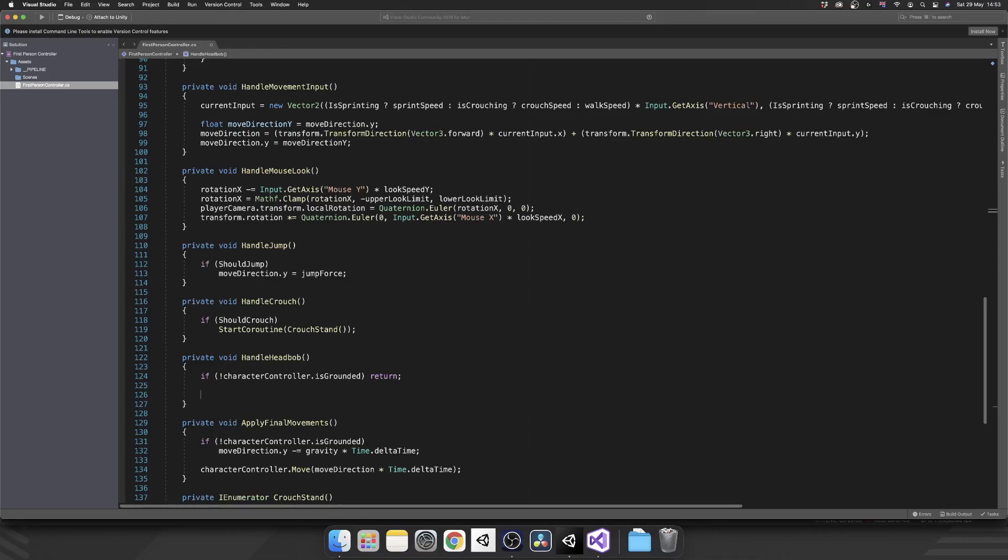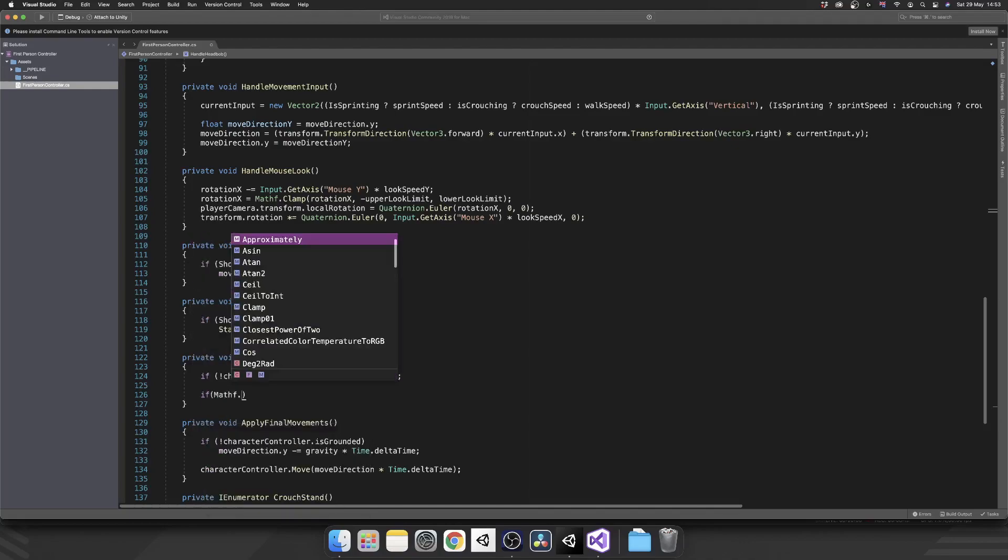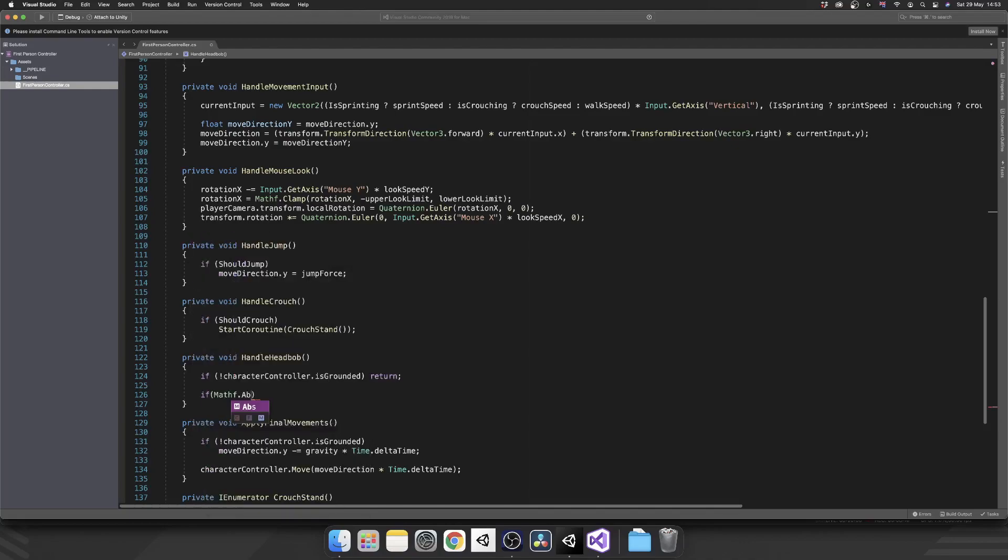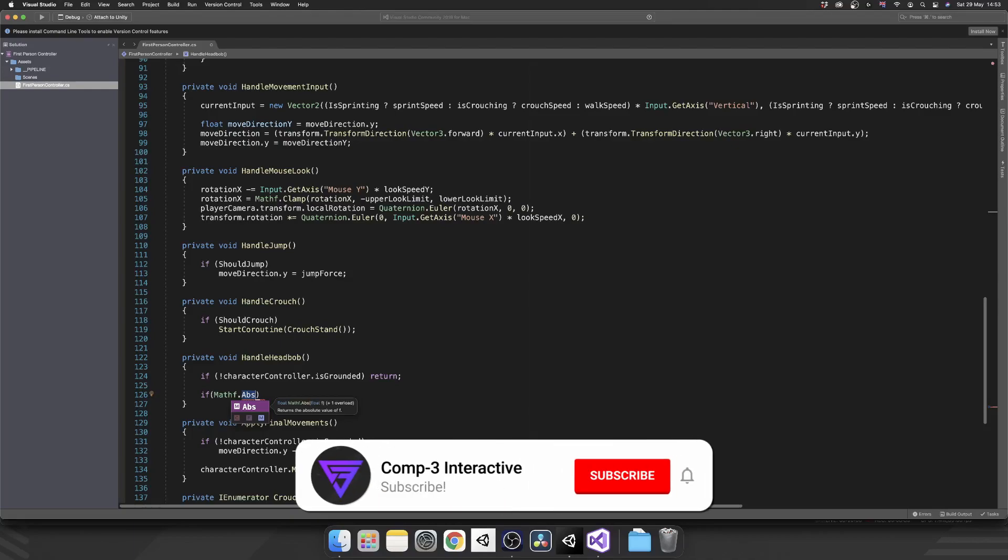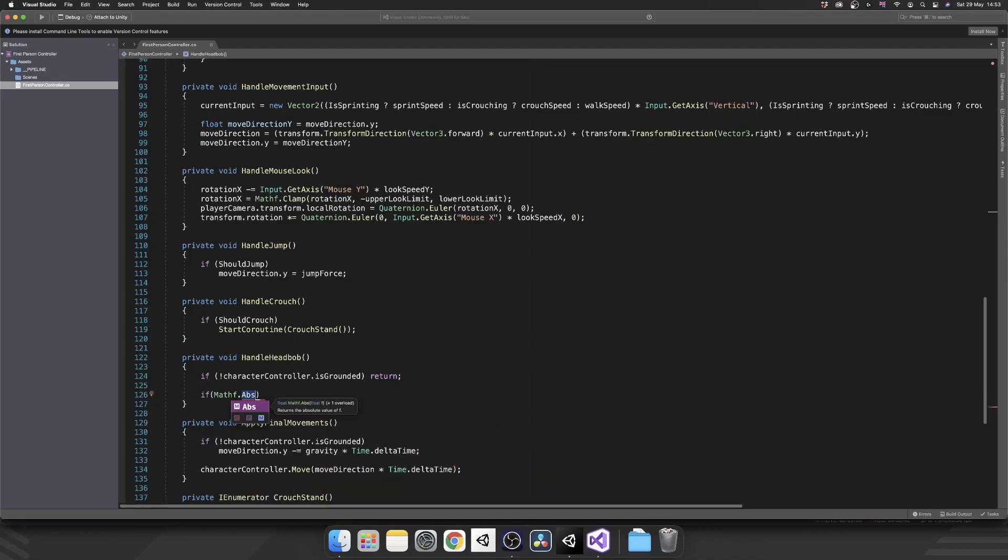But if we are grounded we want to apply that head bob effect to our camera. So what do we need to do? Well first thing we need to make sure that we're actually moving because having a head bob while you're static isn't that useful. So let's check if mathf dot absolute, and what that does is it's going to give an absolute value of a float that you pass in. In other words, we're going to get the positive value regardless of if it's negative or not. So let me explain that a little bit better. If we pass in a float and that float value is one, mathf dot abs is going to give us one. If we pass in negative one, it's going to give us positive one.